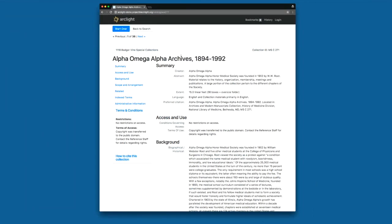We've also added a date to the title. So previously, this would have just read Alpha Omega Alpha Archives, and we've added in the date range there. And you'll see a lot more metadata showing up here on this page as well.